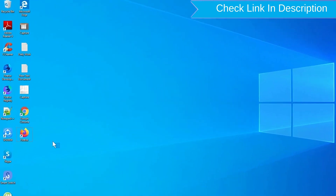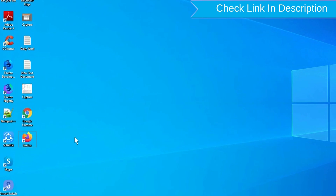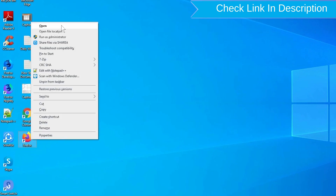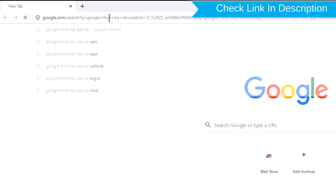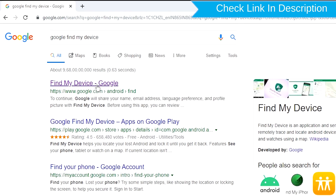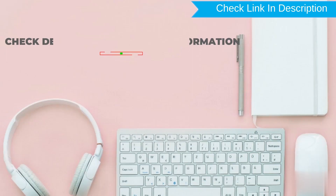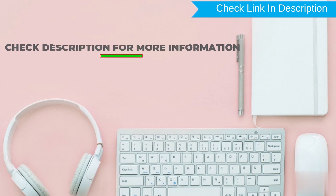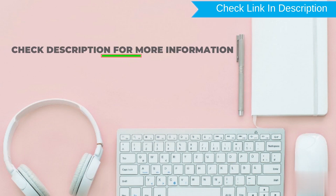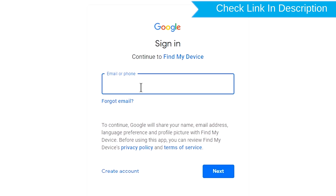Take another phone or PC and open any browser. Then visit Google Find My Device. We provide a link in the description. Check description for more information.